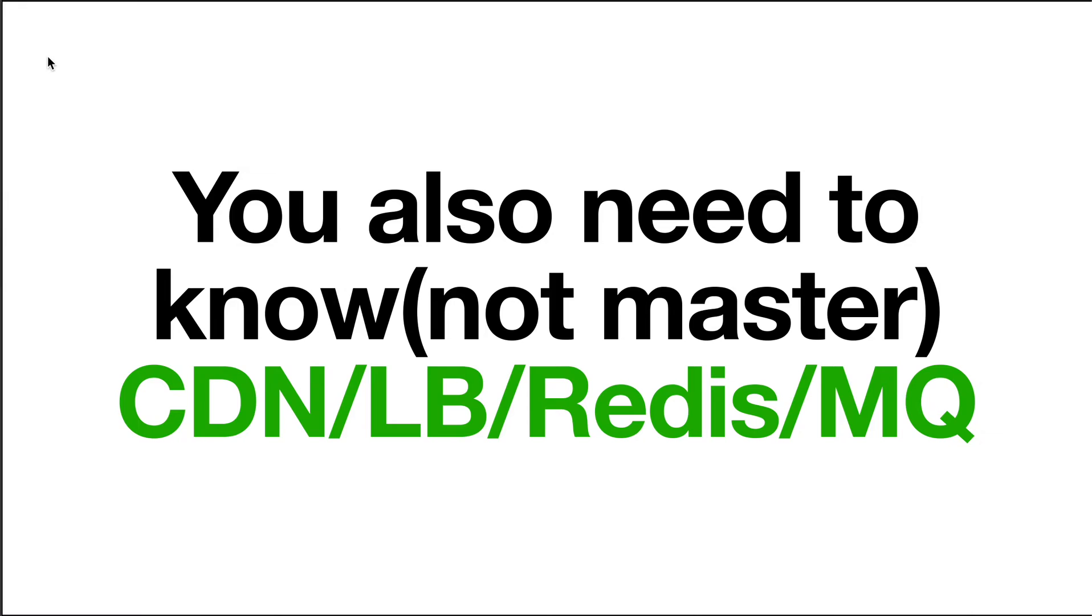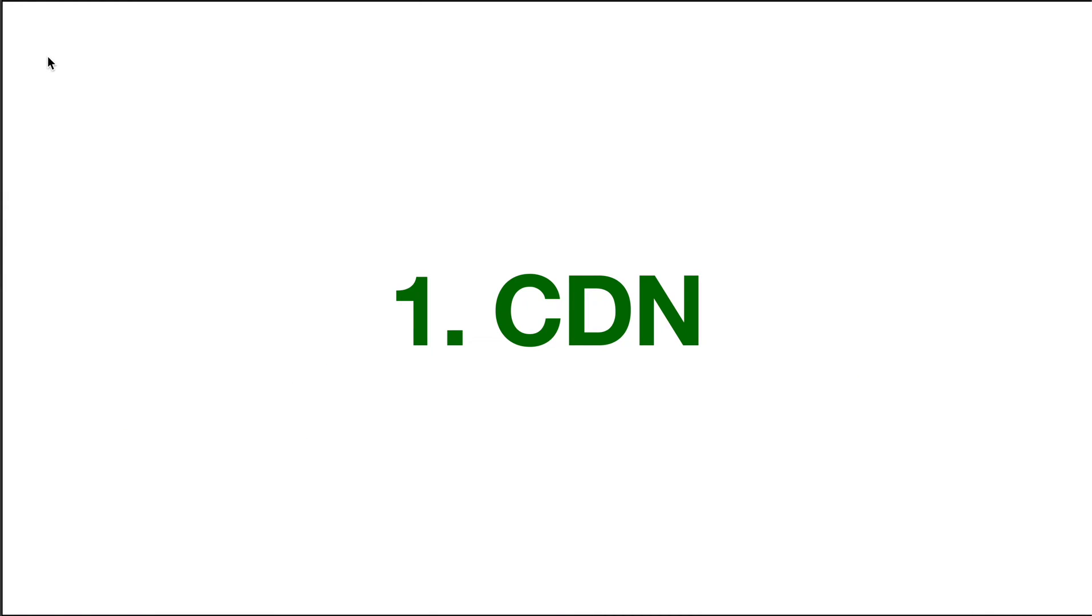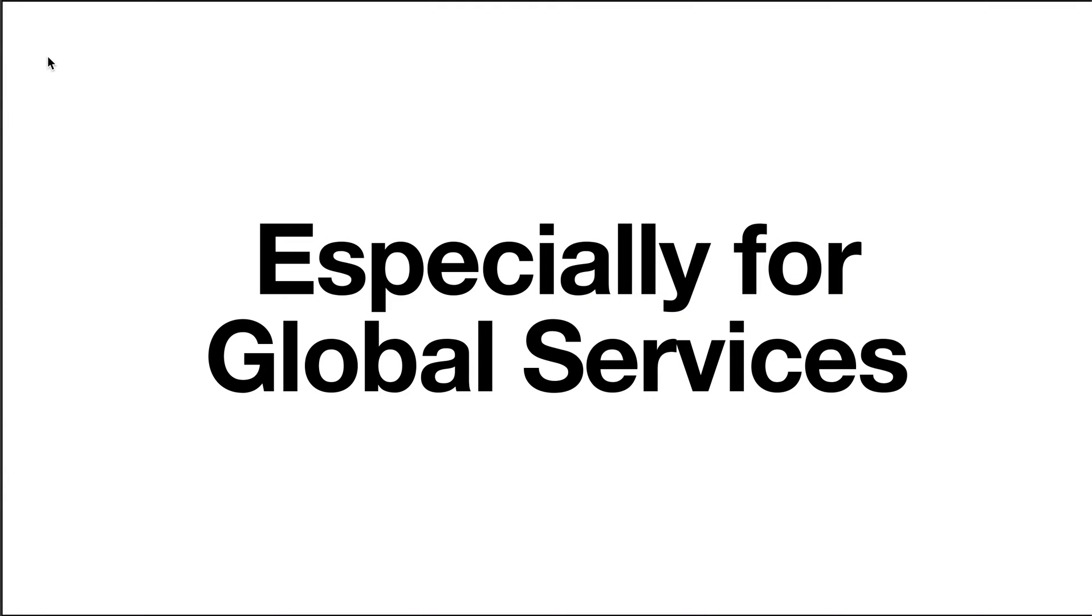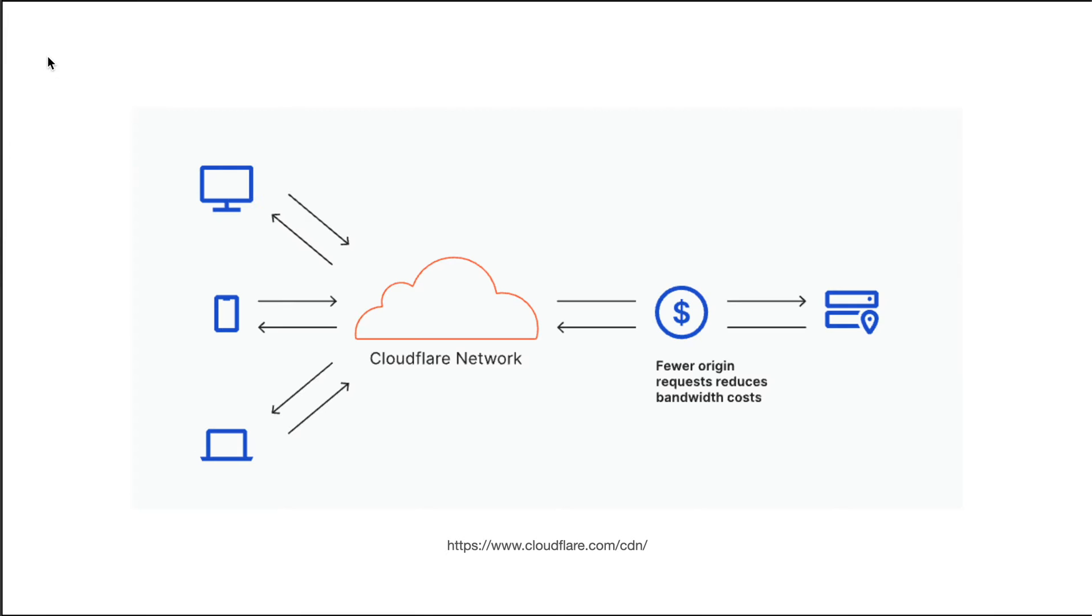The first one is CDN. As a front-end engineer, I believe that we have already familiar with it. To cut it straight, we need to serve anything cacheable through the CDN, especially for JavaScript, CSS, and images, something like that. Also especially for the global services, because rather than allowing these clients like the browser, mobile, or the application access our servers directly, we better to serve them through the content delivery network.